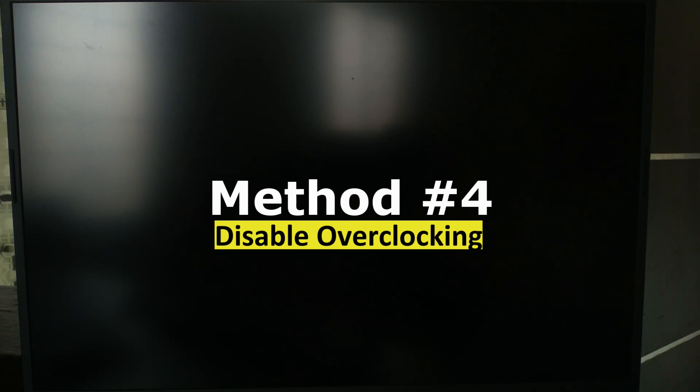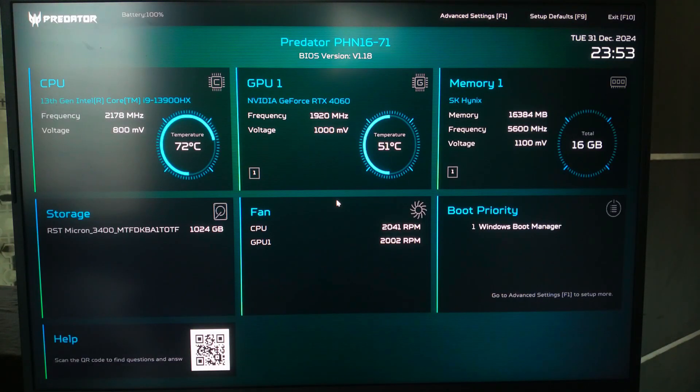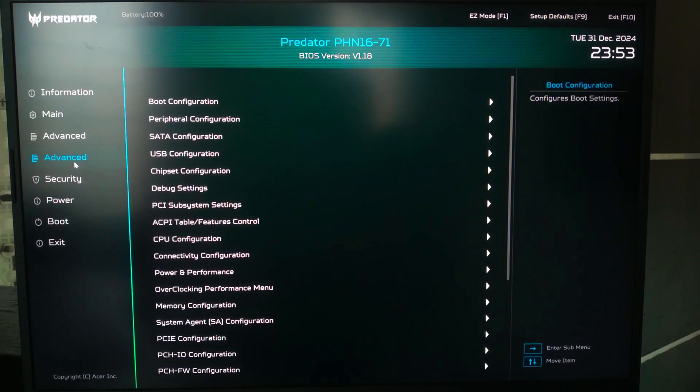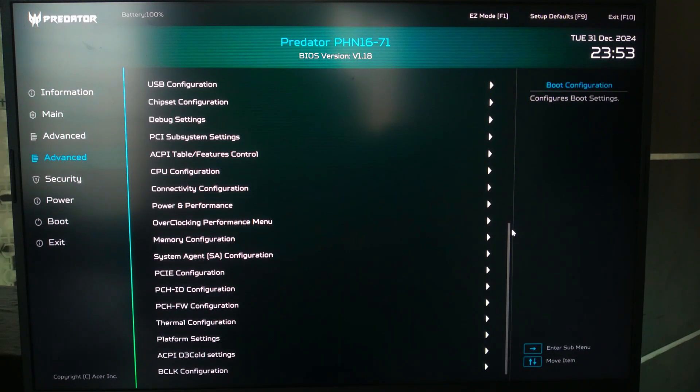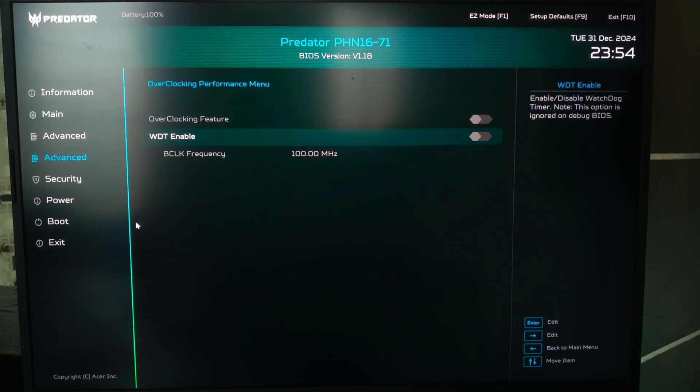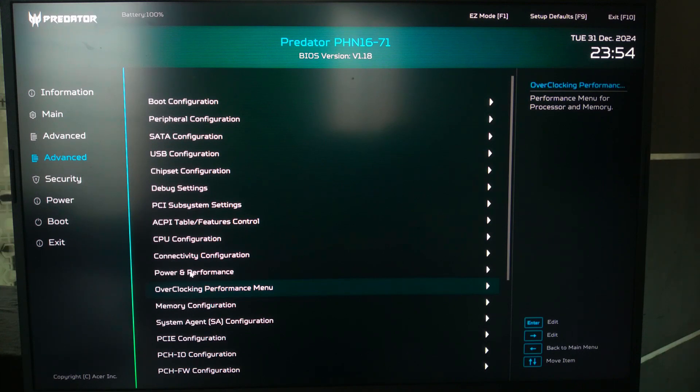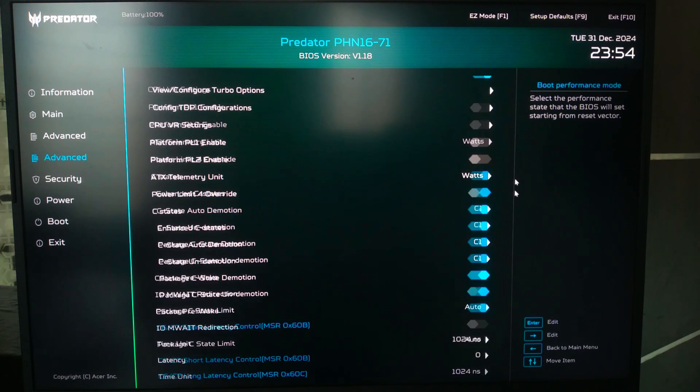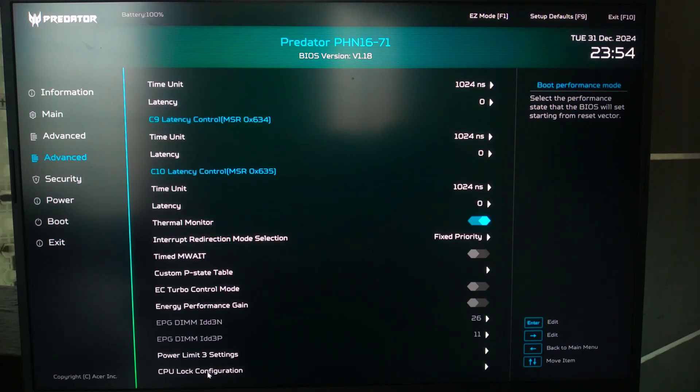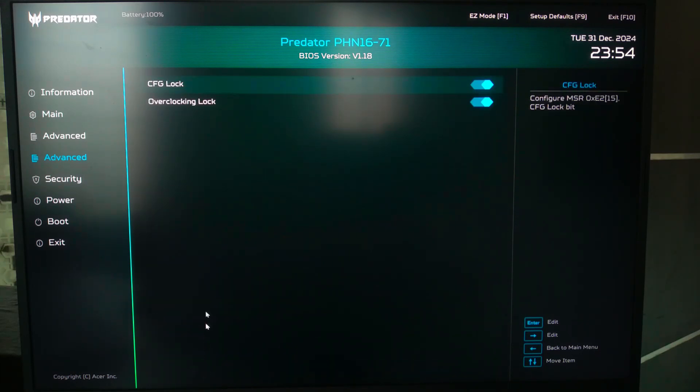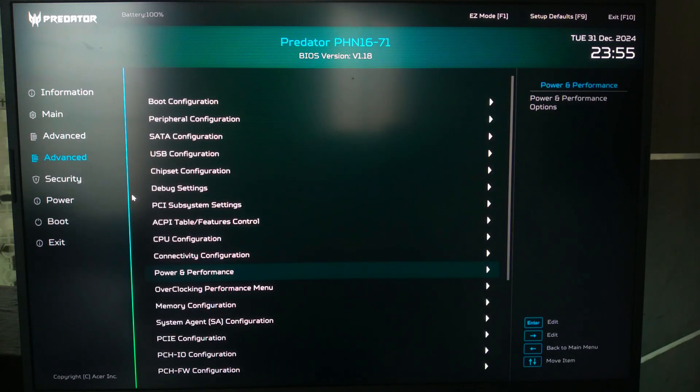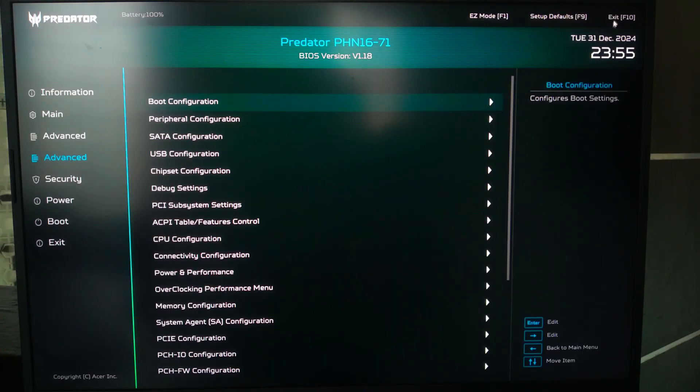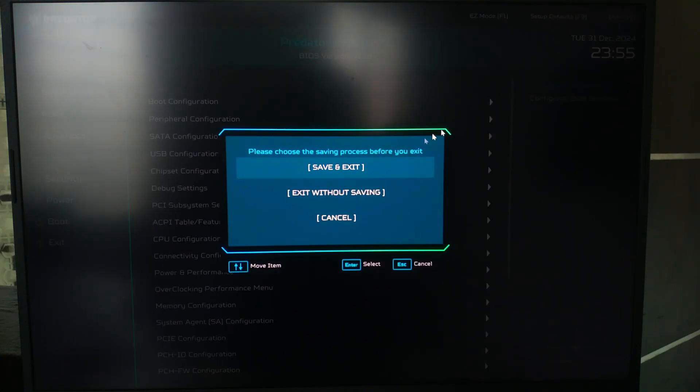If you have previously overclocked your GPU or CPU, disable it. Restart and enter the BIOS, usually by pressing Delete or F2 key on the keyboard. Look for overclocking settings and restore default values. Once done, save and exit from the BIOS. Check once, hopefully your problem will be solved.